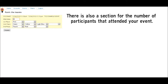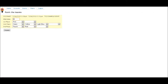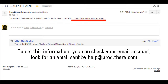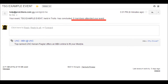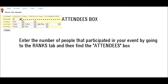There is also a section for the number of participants that attended your event. To get this information, you can check your email account. Look for an email sent by help@prod.there.com. Enter the number of people that participated in your event by going to the Ranks tab and finding the Attendees box.